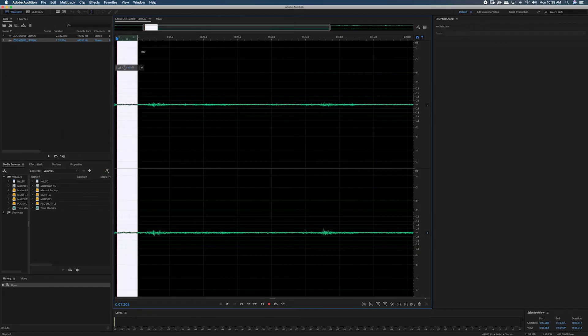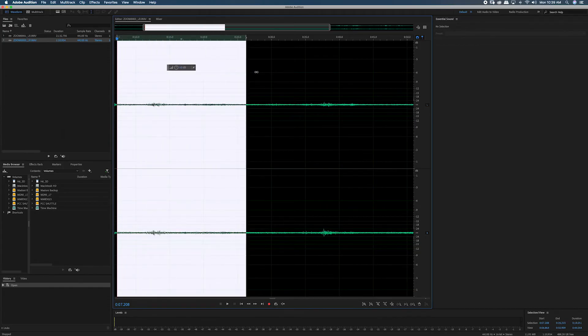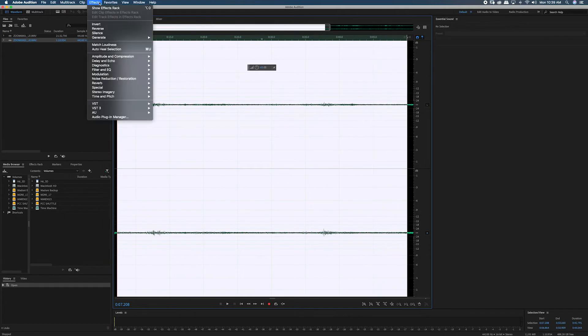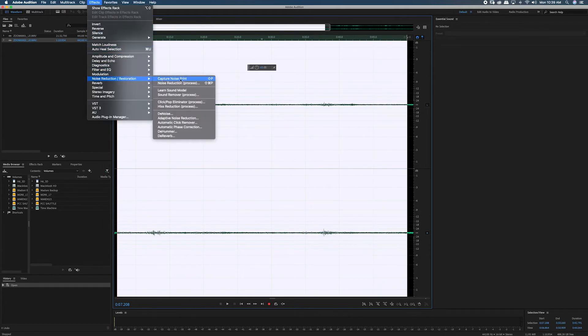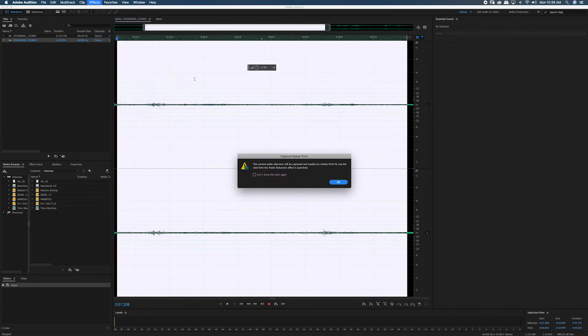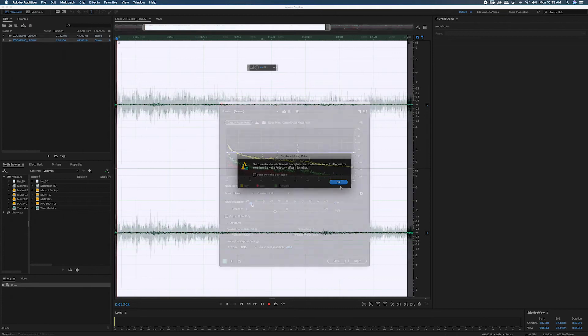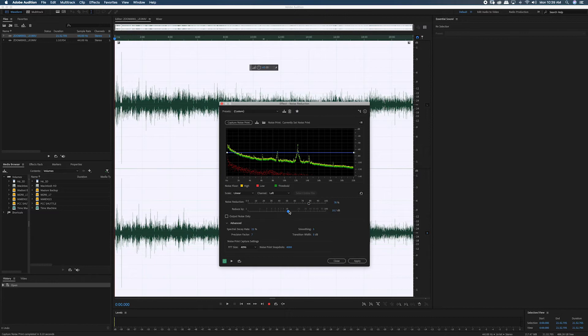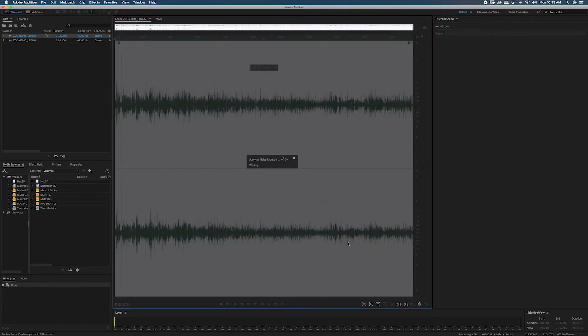This effect works better when it has a larger noise print, so I'm going to use my entire 30 second room tone recording as my noise print. Now when I select my interview audio and use noise reduction, it'll be reducing the background noise based on the noise print I captured from the room tone file.